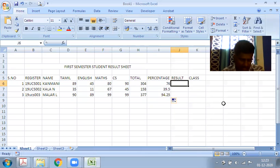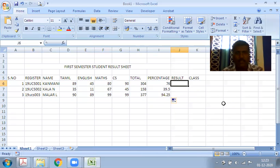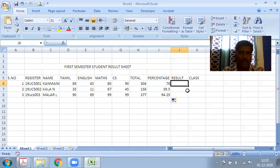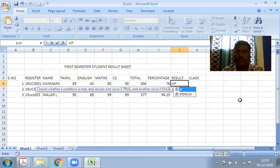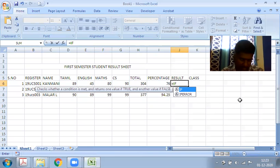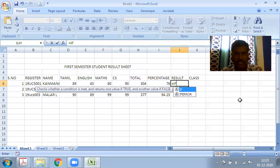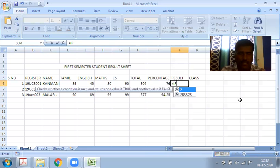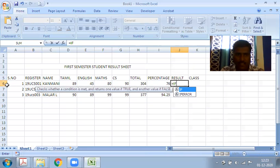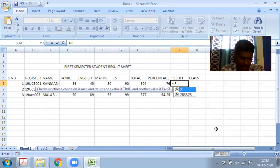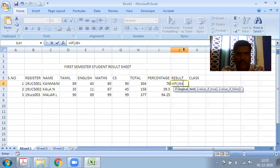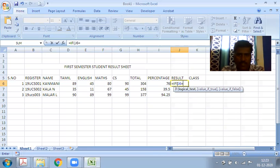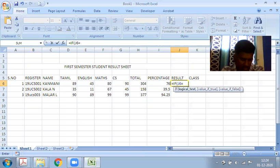Next is the result - pass or fail. The passing mark is 35. If 35 or above, it's pass. We use the IF formula. The formula is: if J6 equals... Actually, all subjects need to meet the passing criteria.